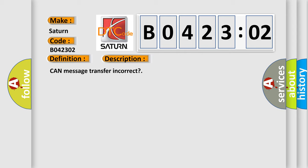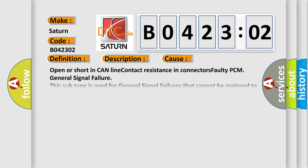Open or short in CAN line, contact resistance in connectors, faulty PCM, general signal failure.